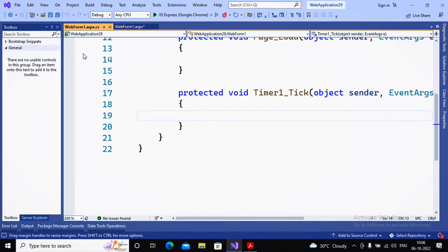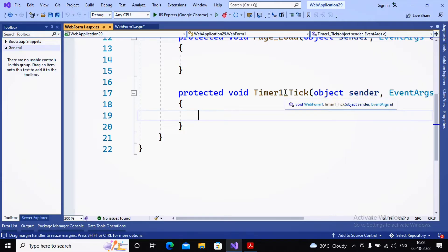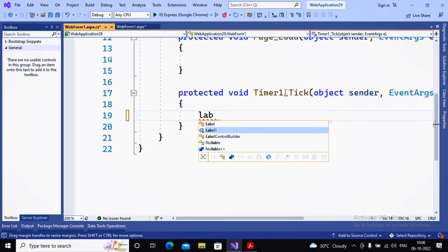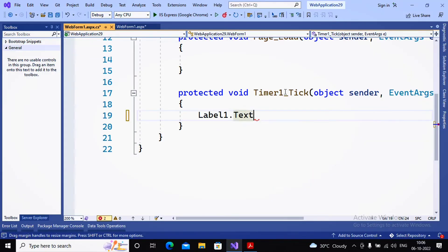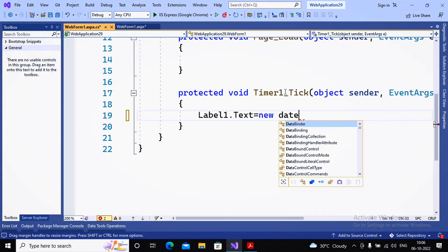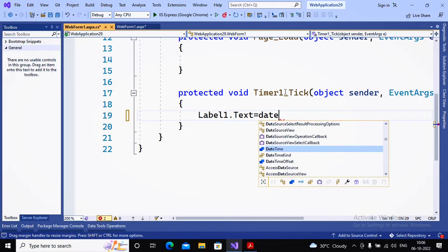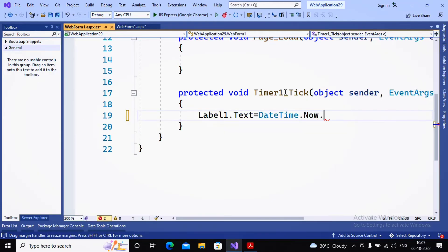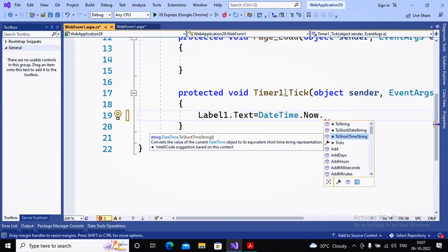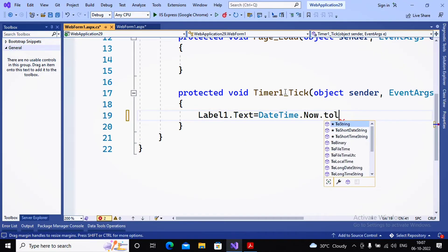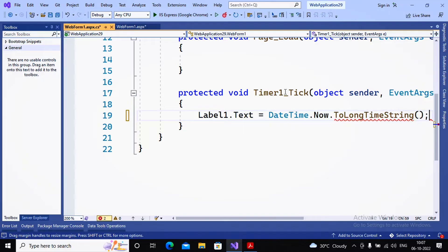The Timer control has a very important event called the Tick event. Whatever code you write inside the Tick event gets executed after the specified time interval. Since the interval is 5 seconds, the Tick event code executes every 5 seconds. In it I'm writing: Label1.Text = DateTime.Now.ToLongTimeString().